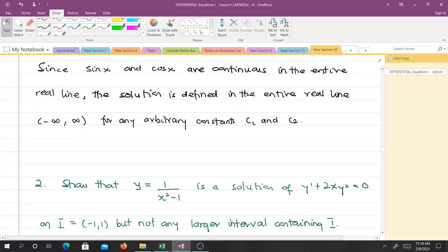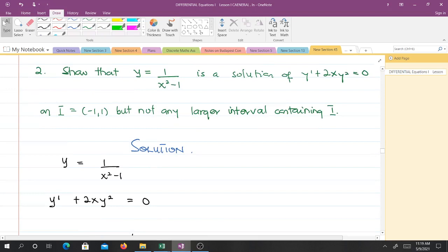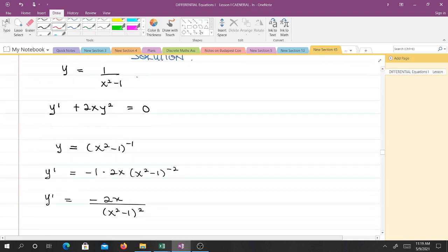Since sin and cos are continuous on the entire real line, the solution is defined on the entire real line. For question 2, we have to show that y equals 1/(x²−1) is the solution to the differential equation on the interval I, but not on any larger interval containing I. We have y′ in the equation, so we need to find y′ and make substitution into the differential equation, hoping to get an identity.